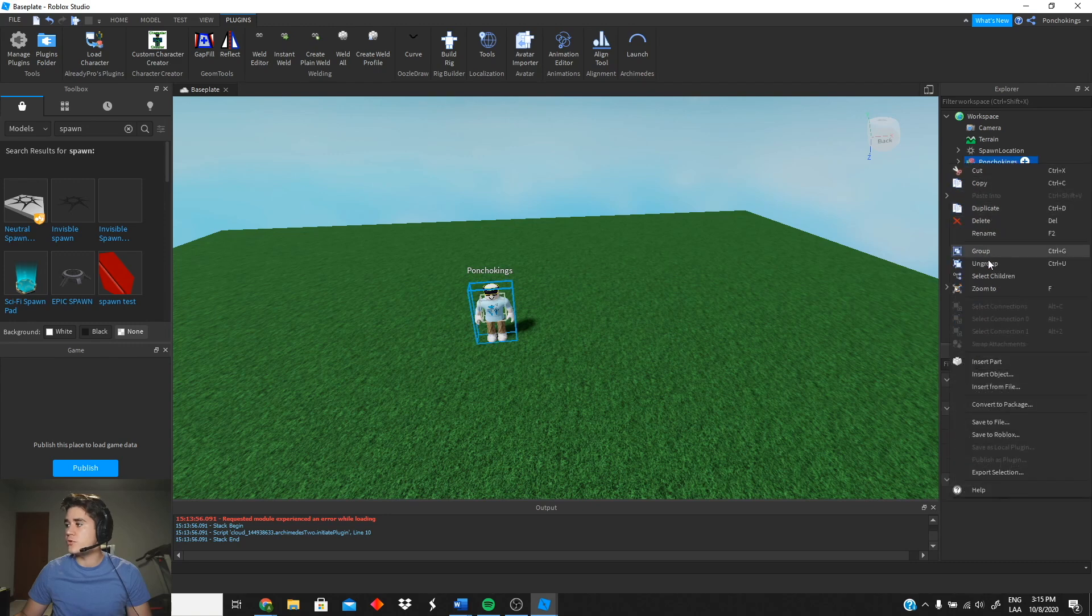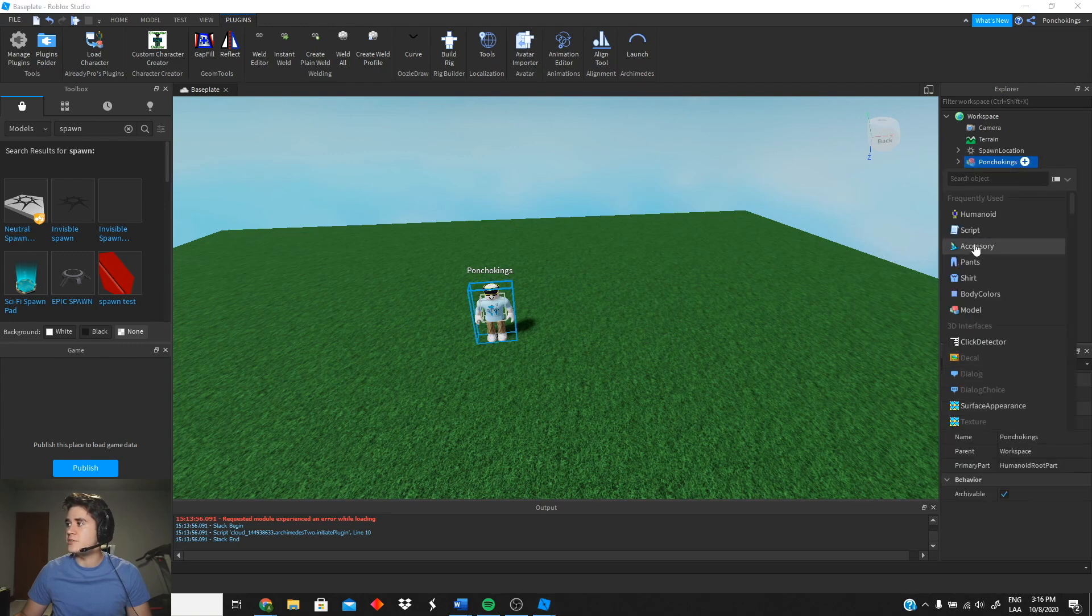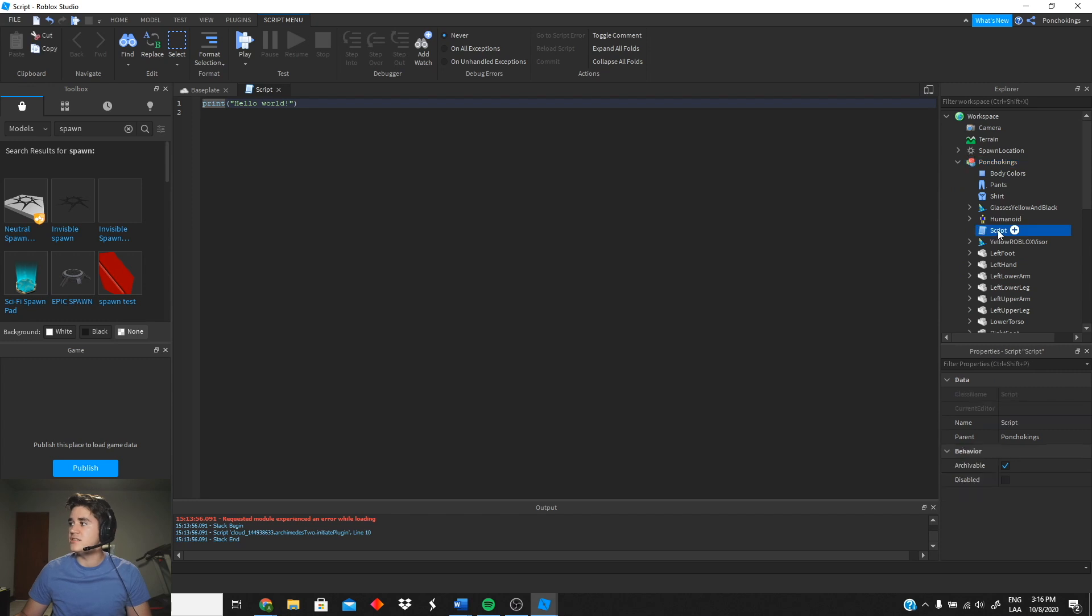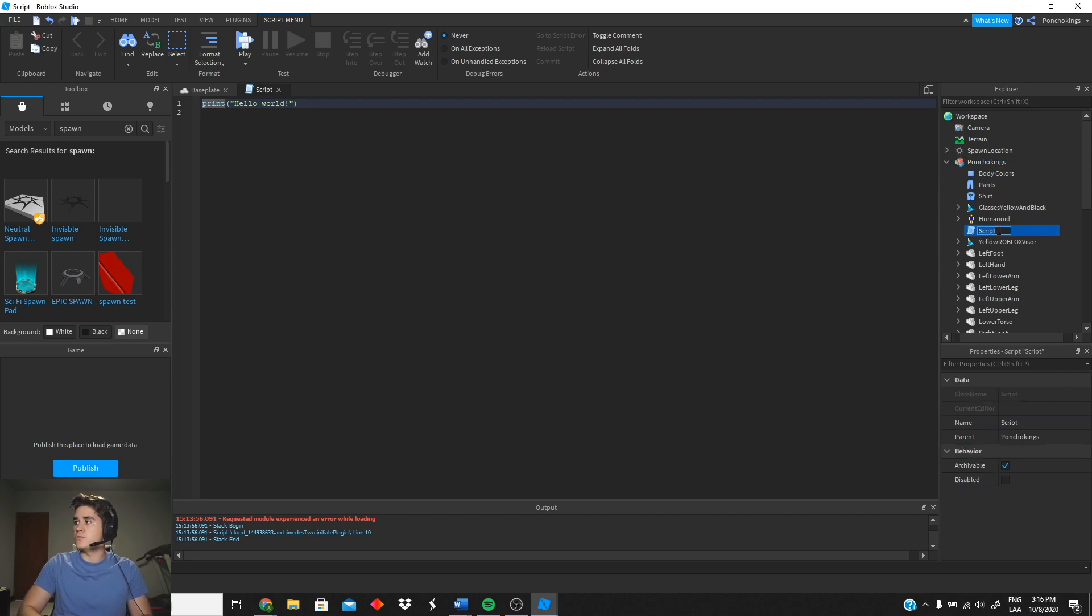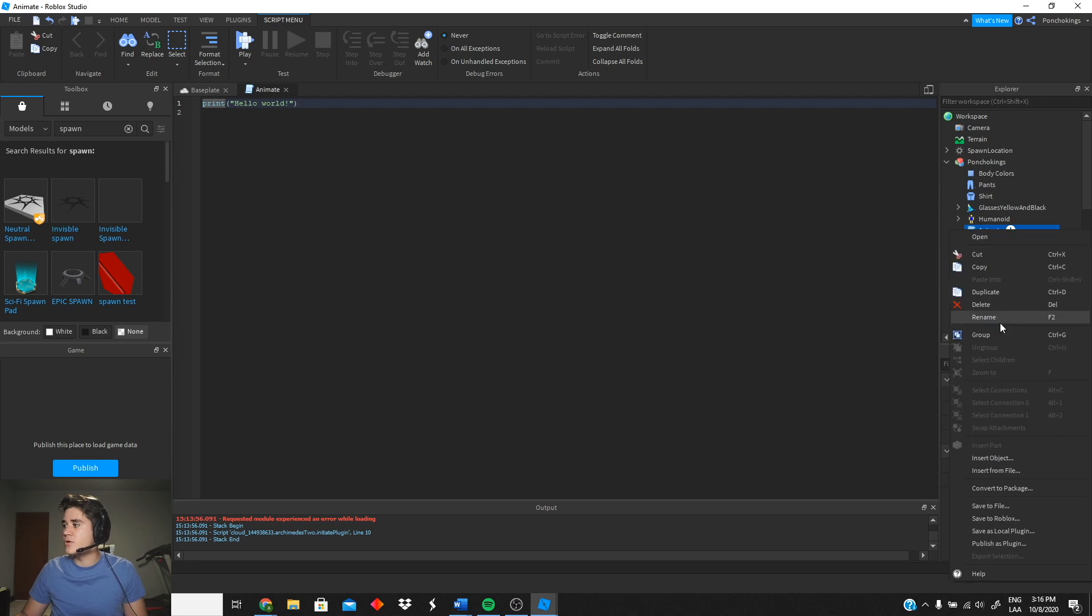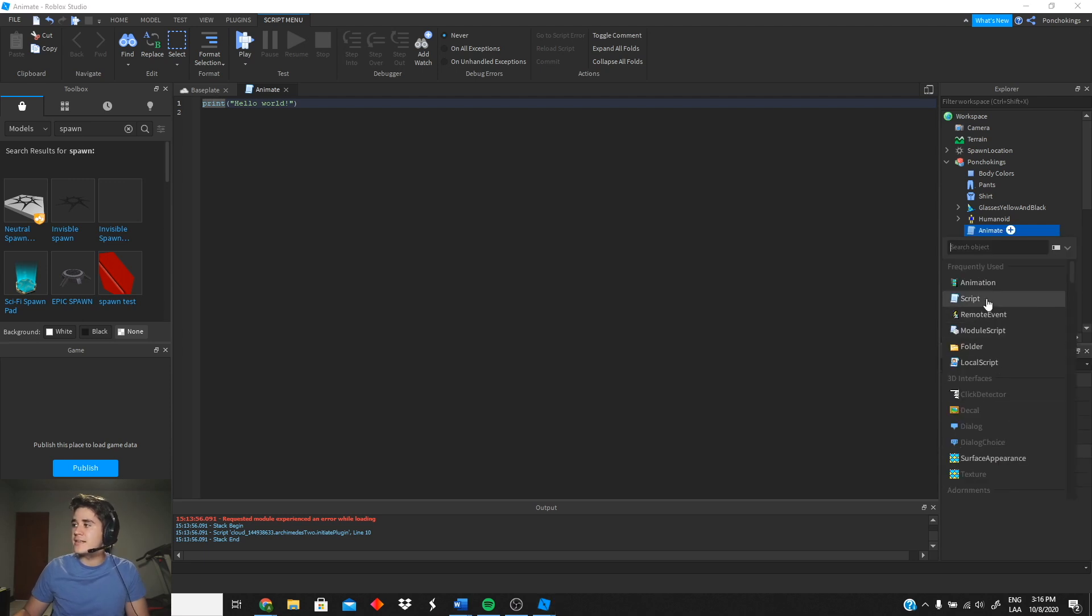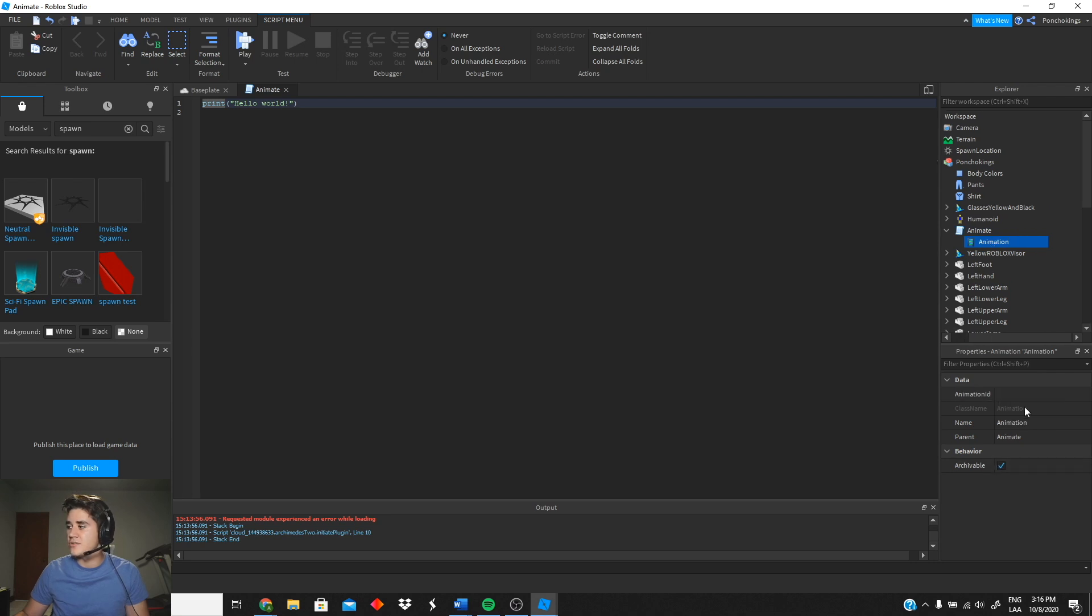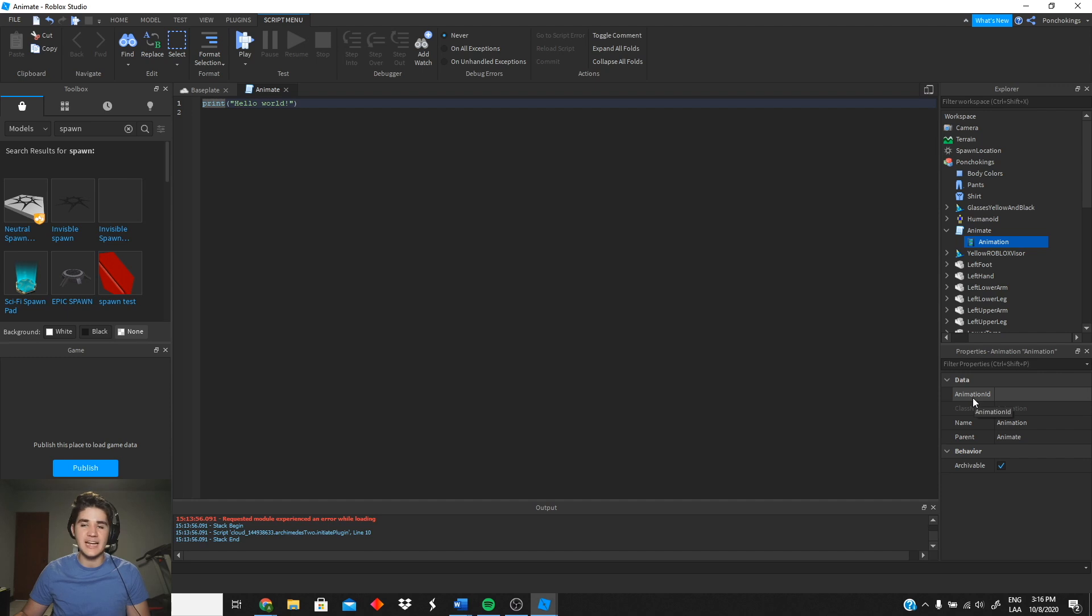So now what we're gonna do is create a script. We're gonna insert object, insert a script, we're gonna change the name to animates. Then inside this we're gonna create another object and we're gonna insert an animation. So this is gonna be your animation which doesn't have an animation ID yet, but we're gonna add it in a minute.